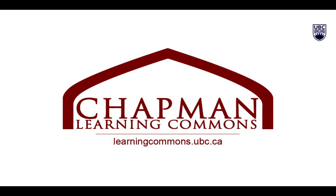Now you know how to use your mic, camera, chat, and leave a meeting in Zoom. Thanks for watching. For more information, visit learningcommons.ubc.ca.